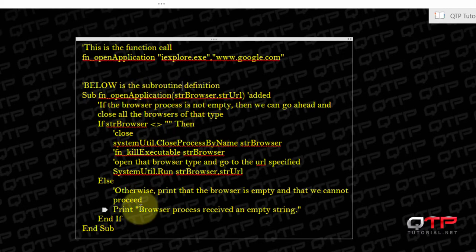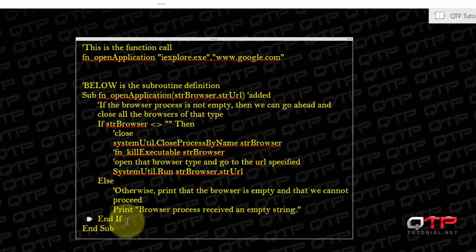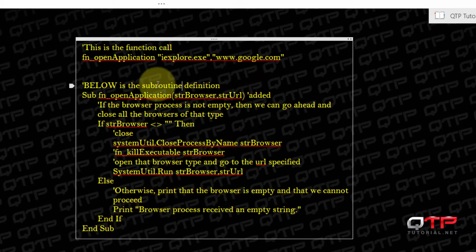But these concepts that I'm teaching you guys, they will apply both to functions and subs. The only difference is what exactly? The difference is that the subroutine cannot return a result and a function can. So there's the subroutine definition.